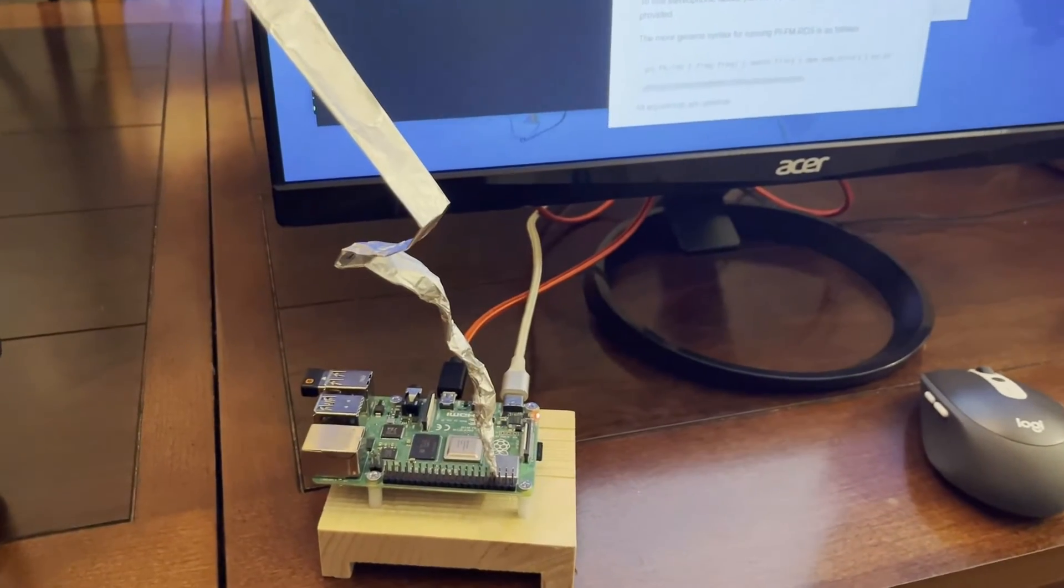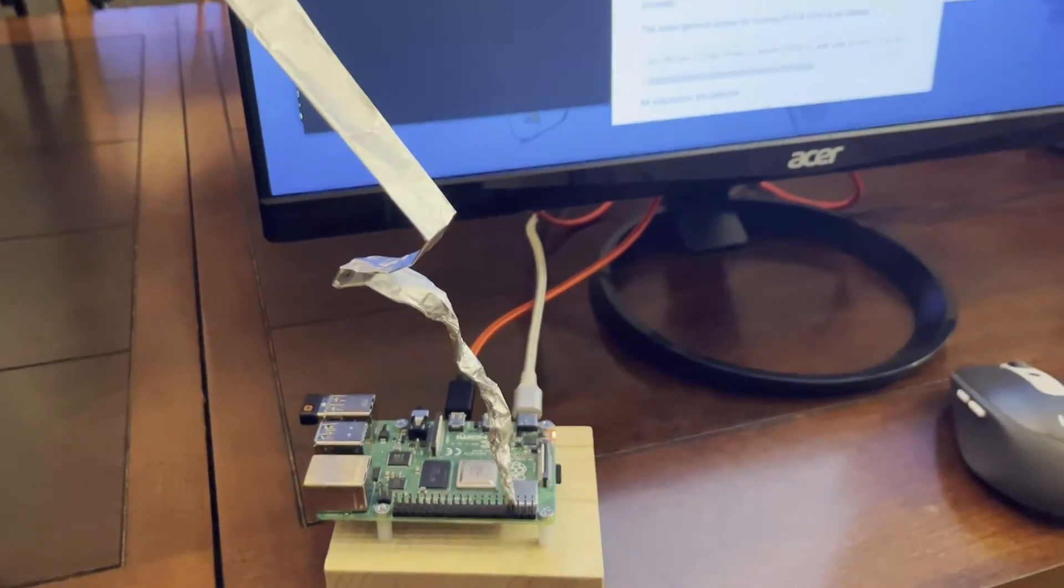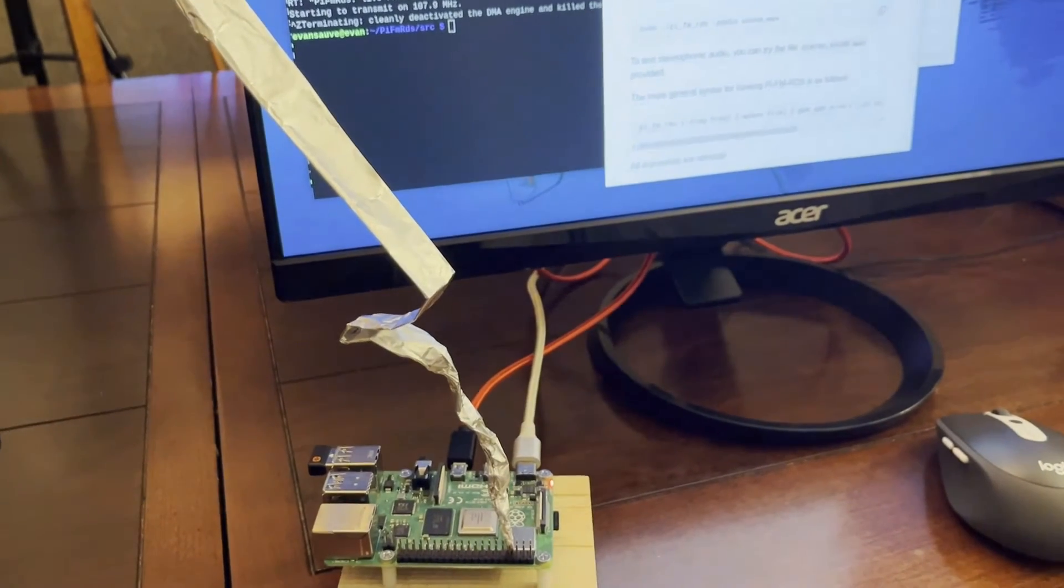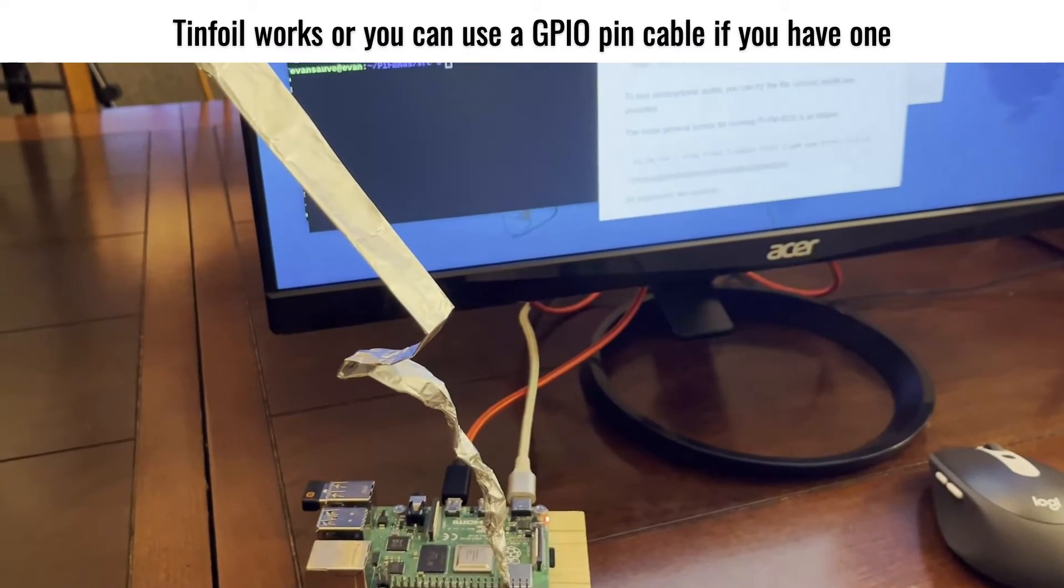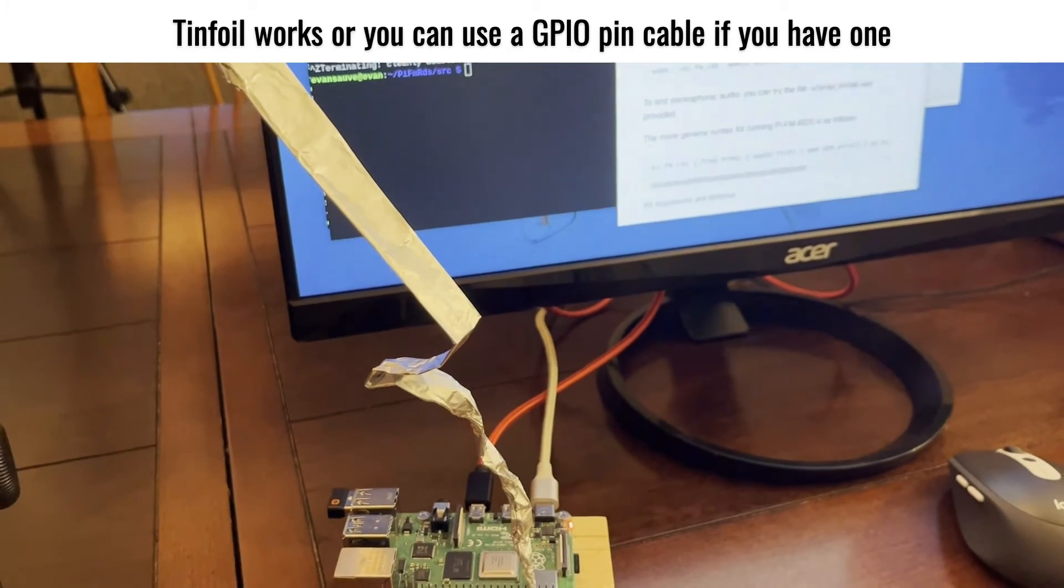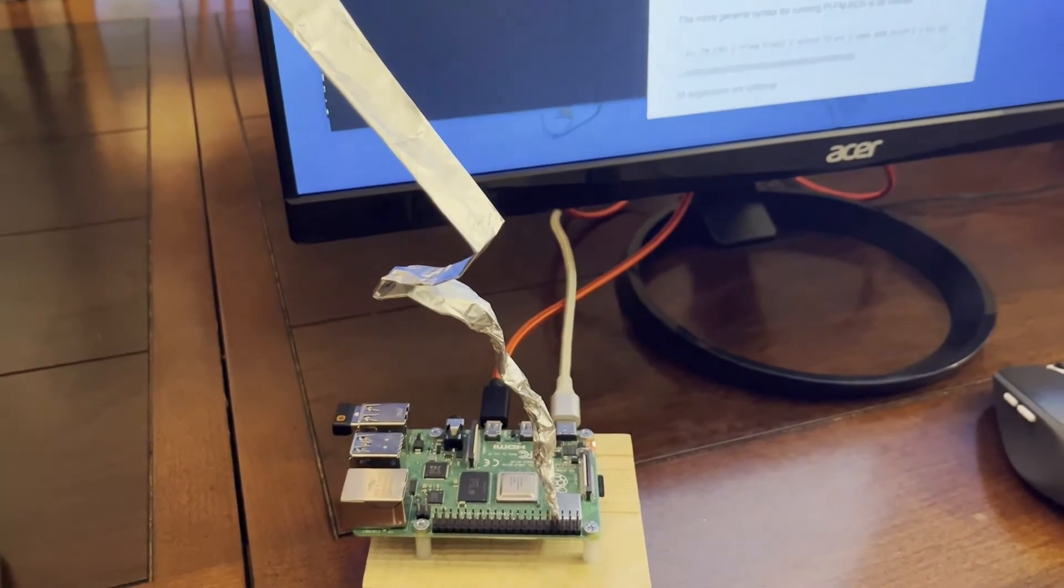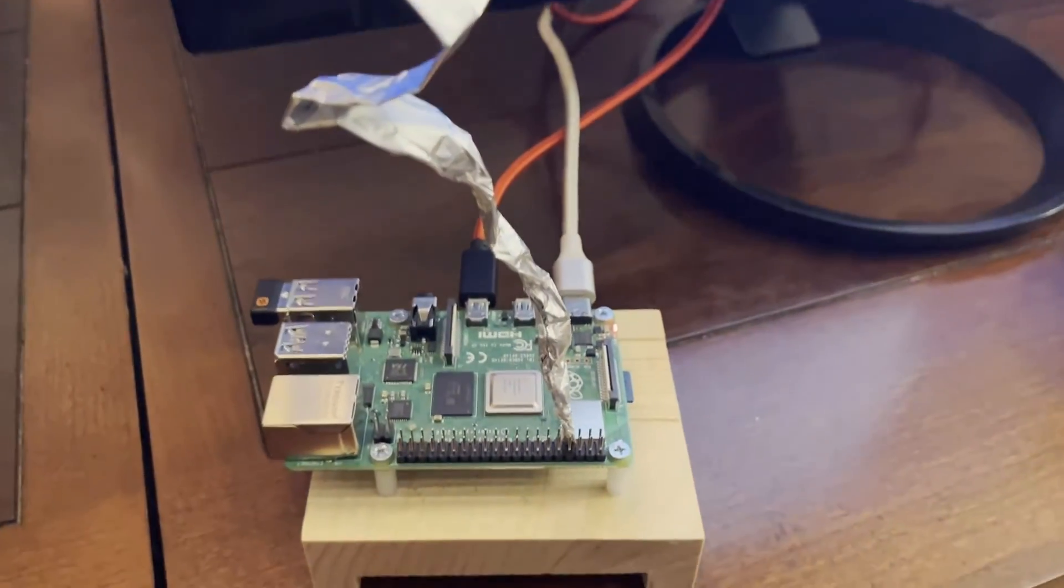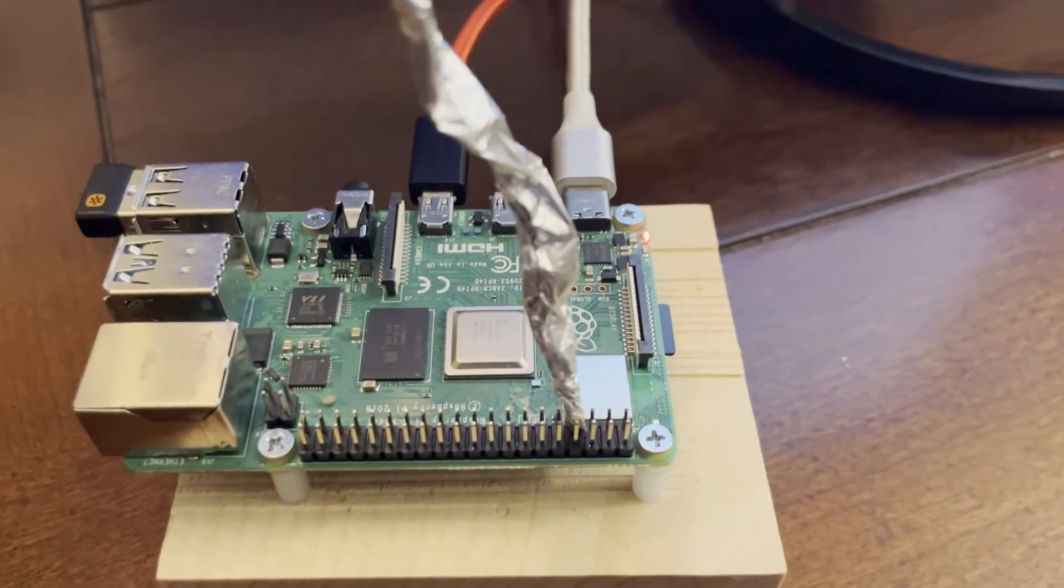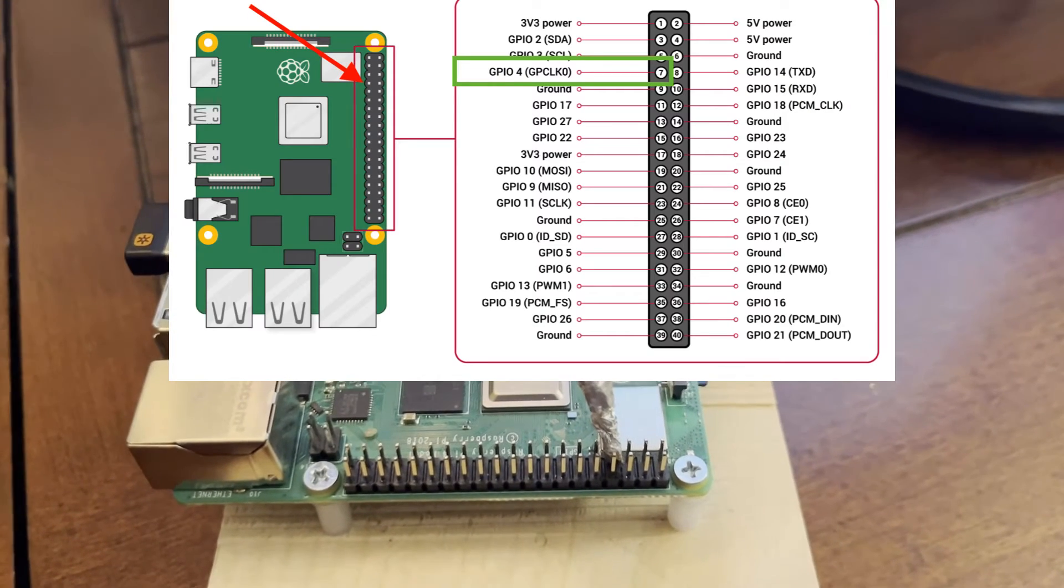Now before you transmit your FM signal, you'll need to add an antenna to the Raspberry Pi. This is key for getting the signal to transmit to your radio. Now you can't just add the antenna to any old pin. There's actually a specific pin you need to add it to for the signal to transmit. And that is pin number seven.